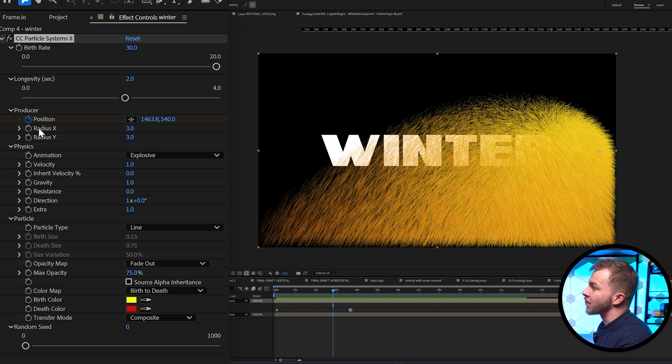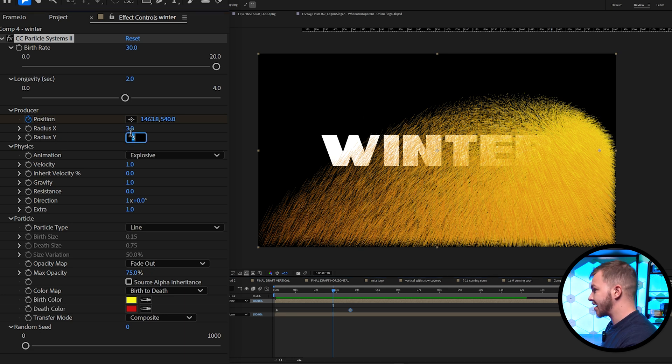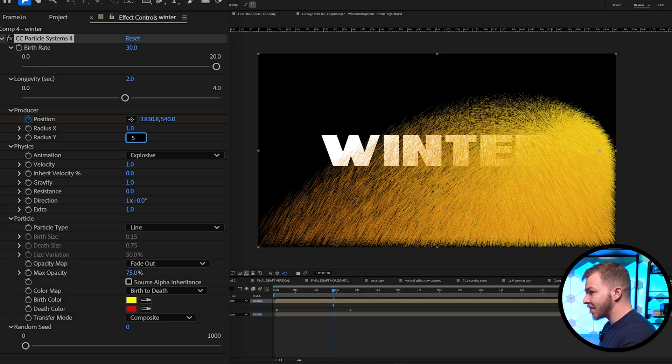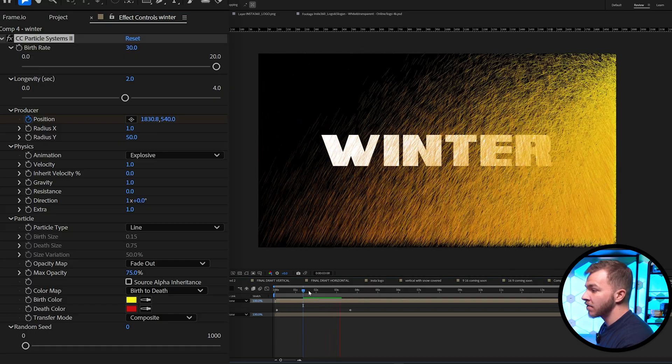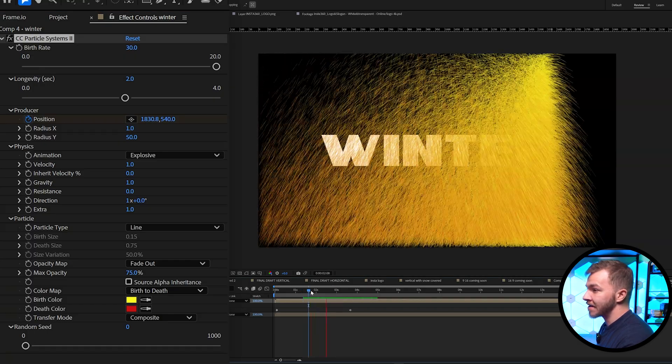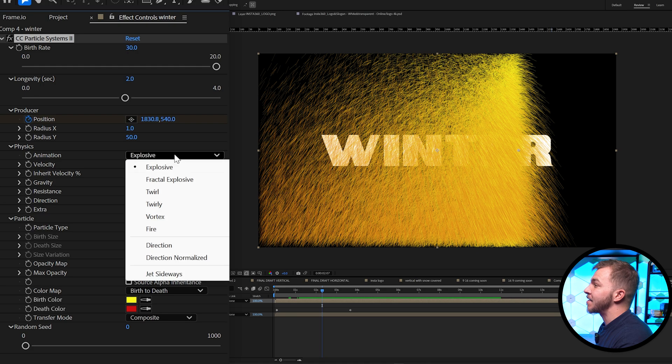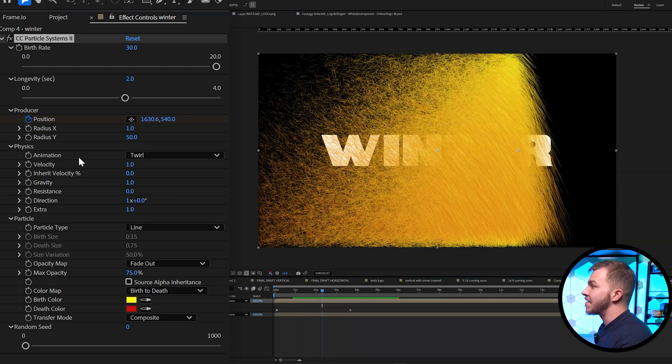And then for radius x and radius y, we're going to change radius x to one, and change radius y to 50. Whoa, look how crazy that is. And then for our physics under animation, instead of explosive, we're going to do twirl. Look how crazy this looks right now.